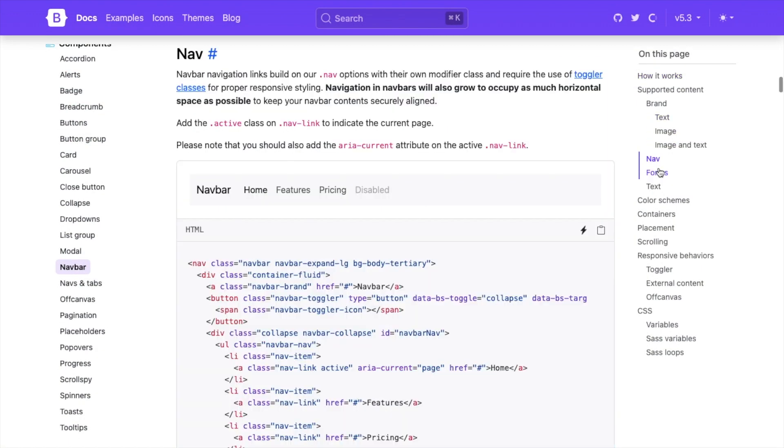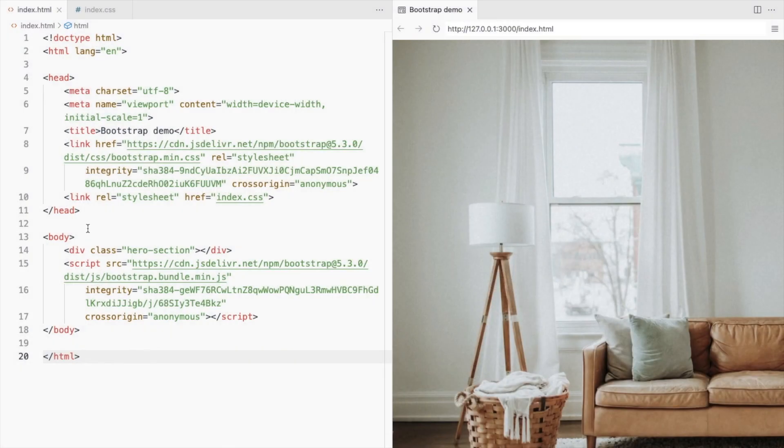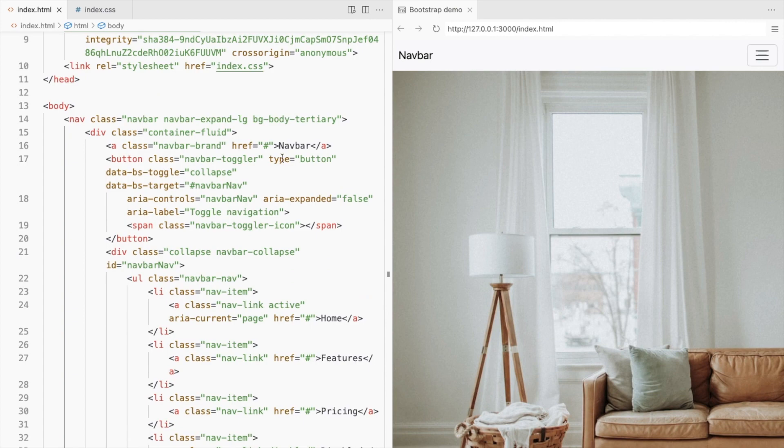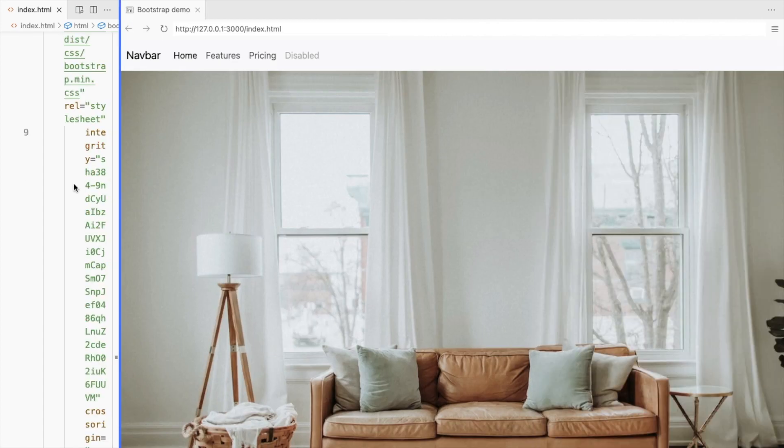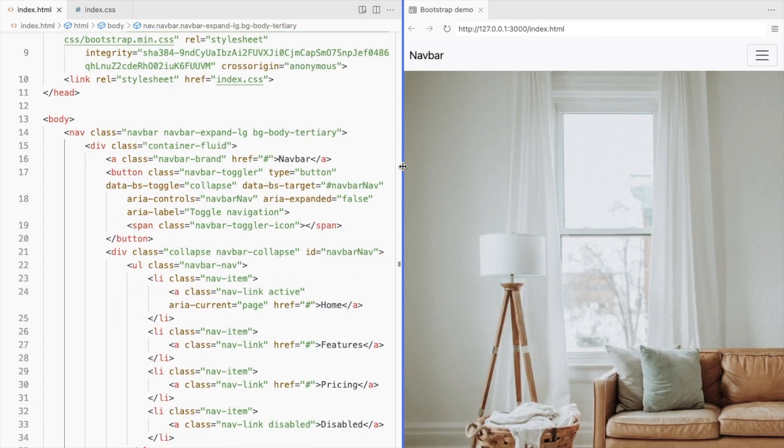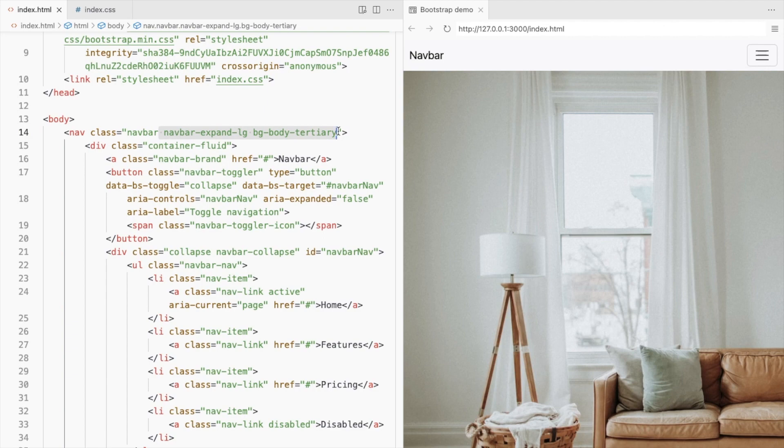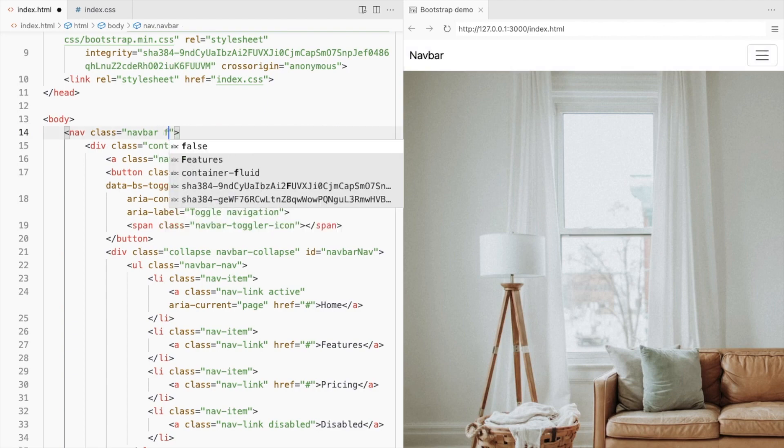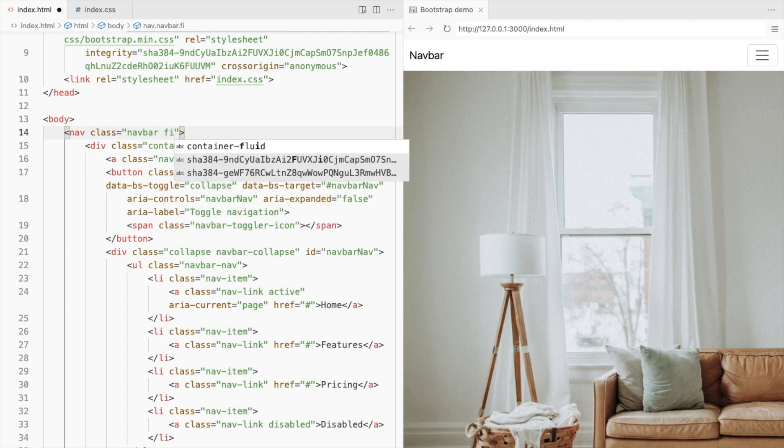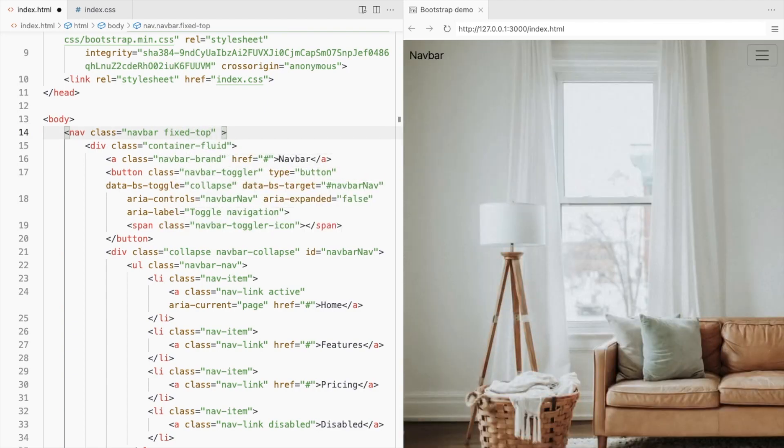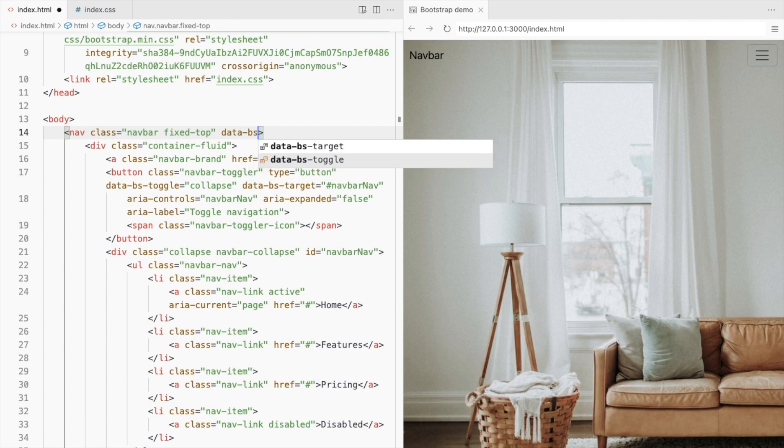Let's start by using this bootstrap navbar. Remove these classes as we want the navbar to be collapsed on all screen sizes. We'll have it fixed at the top. Set the navbar theme to dark.